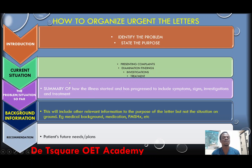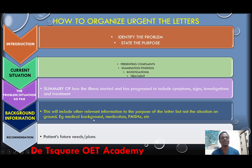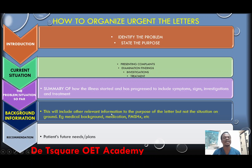When you are done discussing the problem, you can now move to the background information. This patient might be having other medical issues — maybe hypertension, diabetes, or other medical issues that you think the reader needs to know. You have to bring them in the background information. Maybe this patient is on long-term medications — bring them in. Maybe a similar illness runs in the family. The patient's social history — talk about them if they are relevant to the reader. Then finally make your recommendation. Your recommendations are the patient's future needs — what you want the reader to do for the patient.